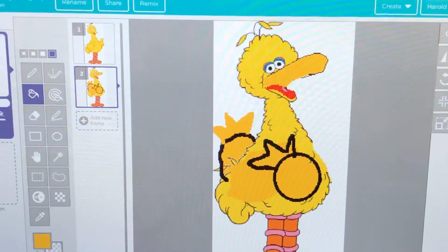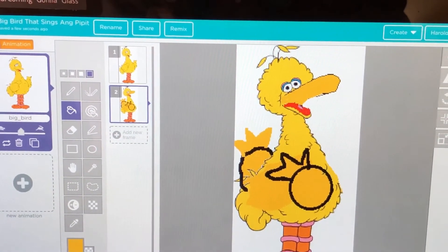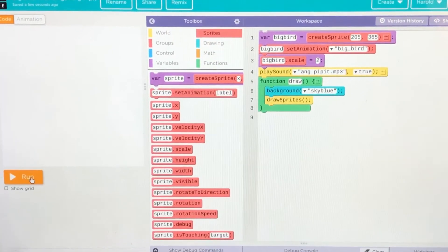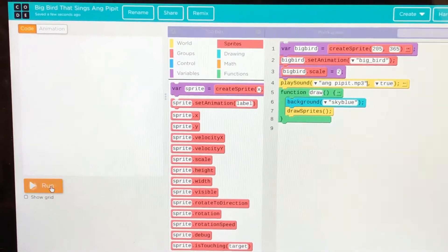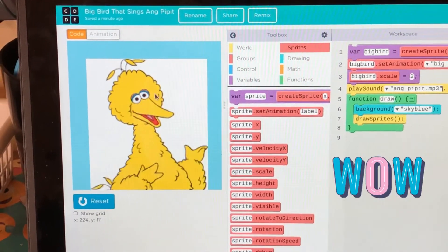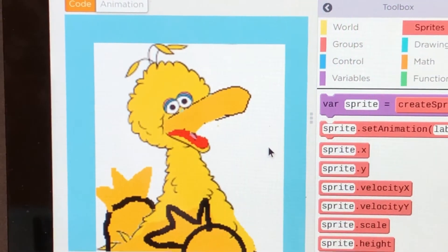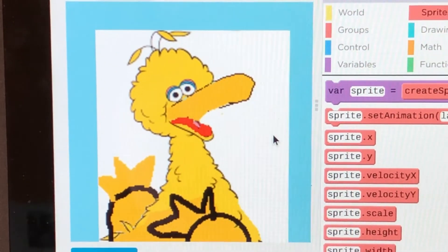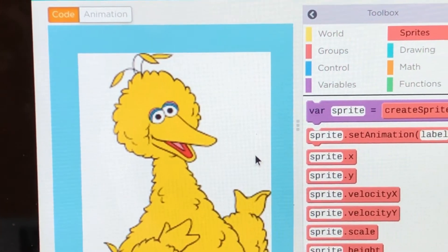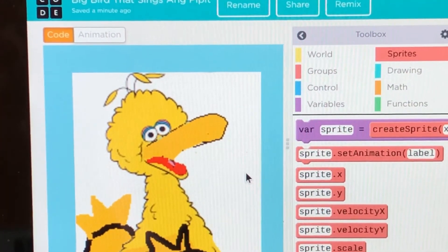So guys, this is the Big Bird I've already created. Even his mouth is singing Ang Pipit and his hands are moving. Let's try how it looks like. This is the sprite I use — it's only this because he's singing. It's the Big Bird, he's singing already, singing through the beat. And I've made it so he can repeat and repeat and repeat infinity times.